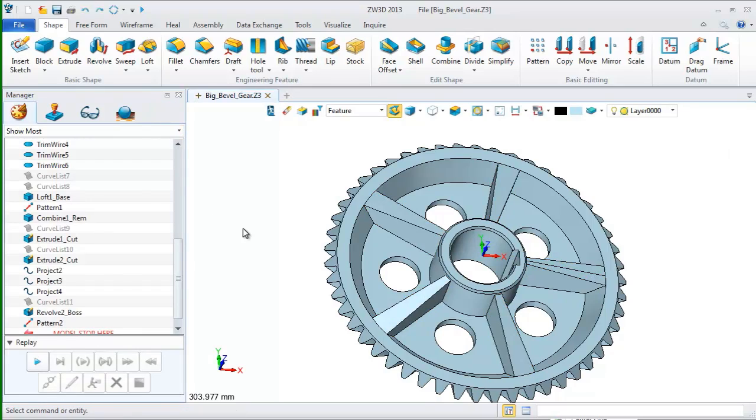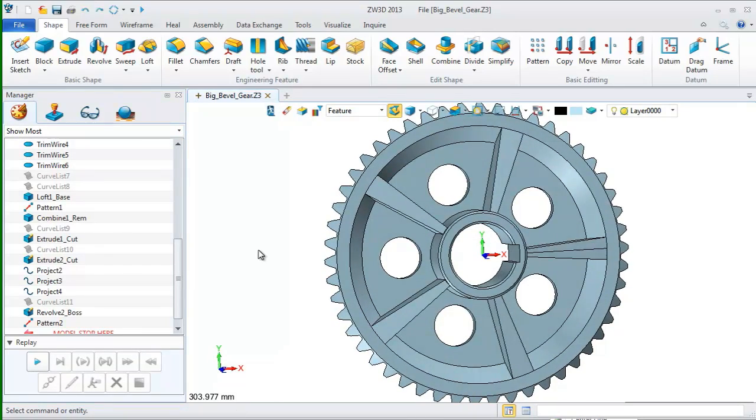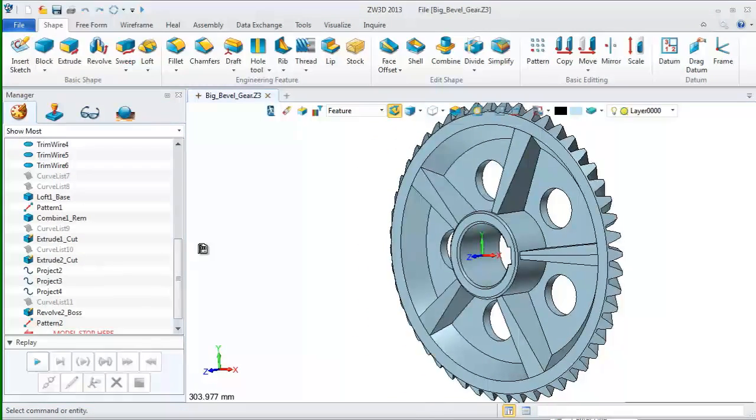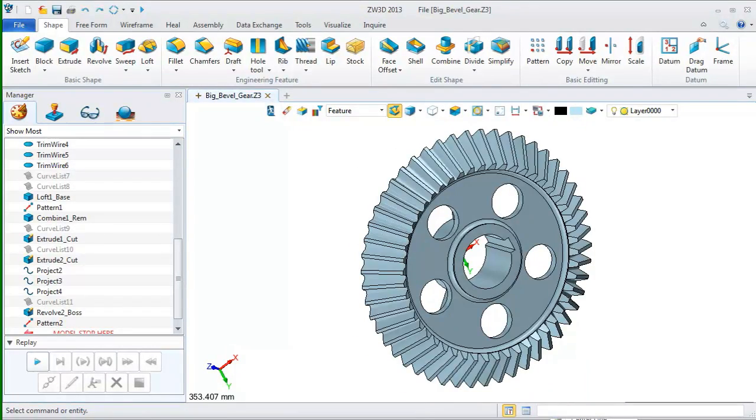Finish. Now, we have completed the bevel gear.